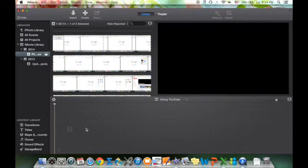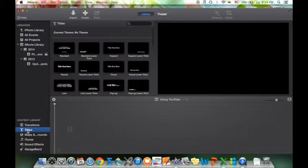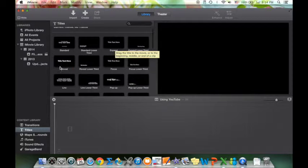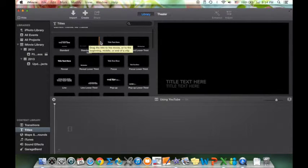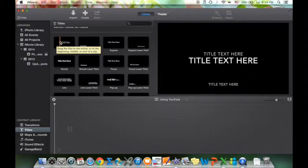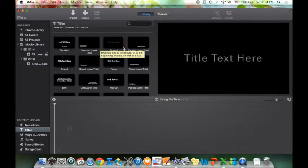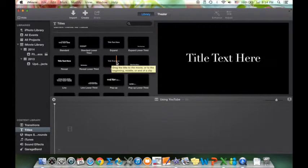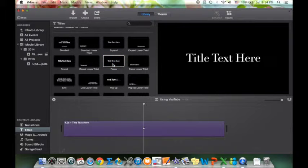I want to start off by putting some sort of title in to tell everyone what video they're watching. Over here in the content library you'll see Titles, and you can click whatever title you want. You have options for how your title shows up. When you move your cursor over a title there's an animation, and that's what goes with that title, so you can preview the animations and just pick one. I'm going to pick the Focus one.